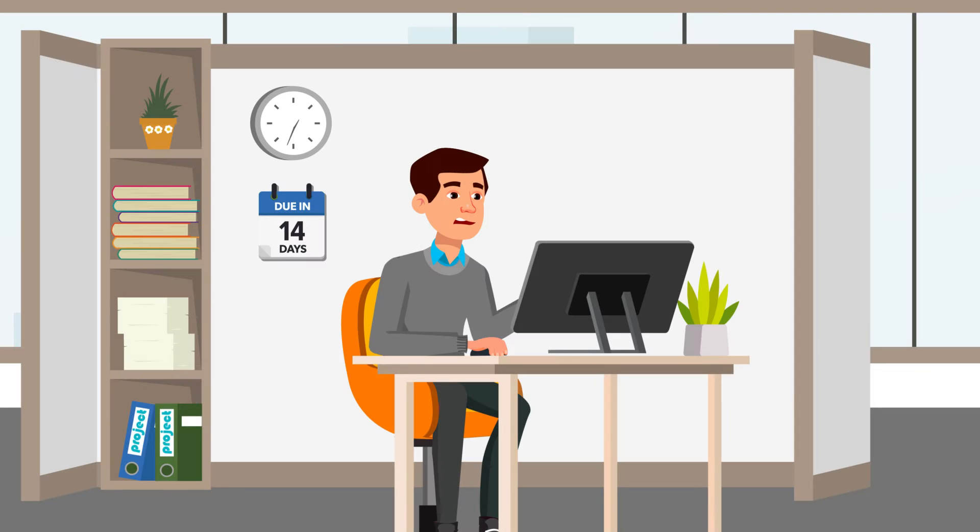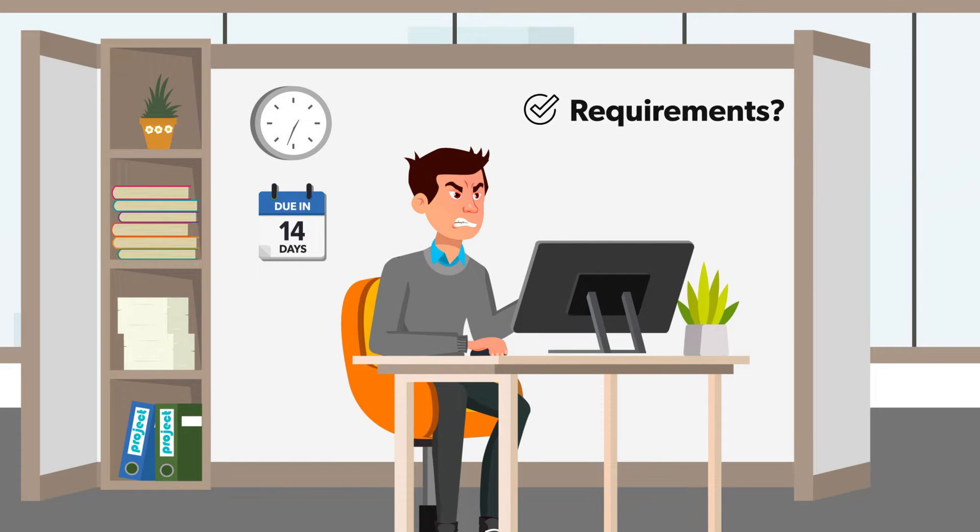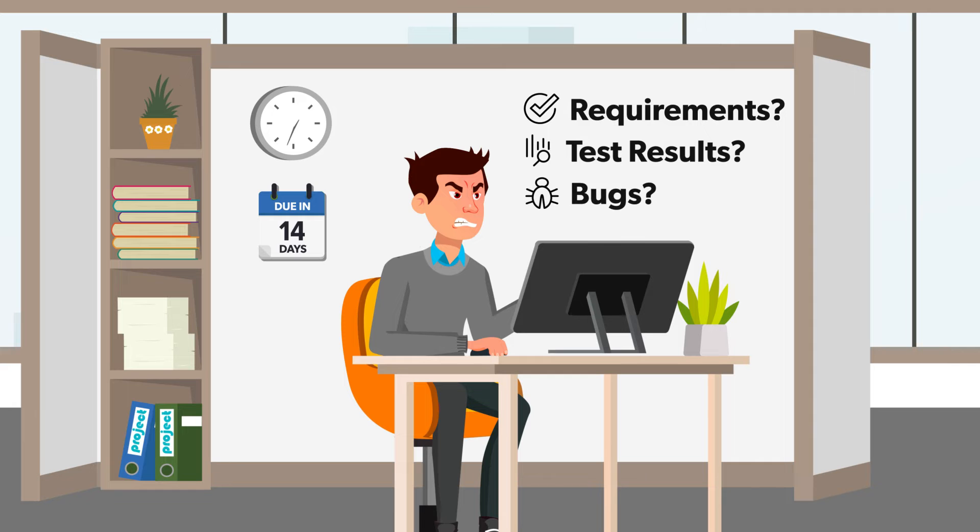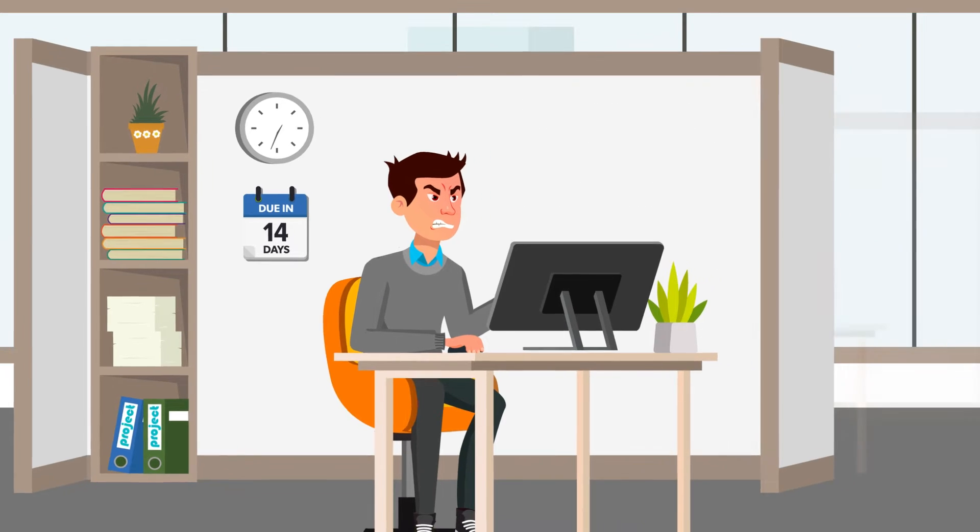Tim uses the IP he found as a starting point, but he's missing some key details. So he ends up duplicating much of the previous designer's work.